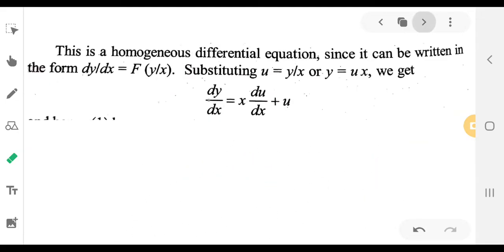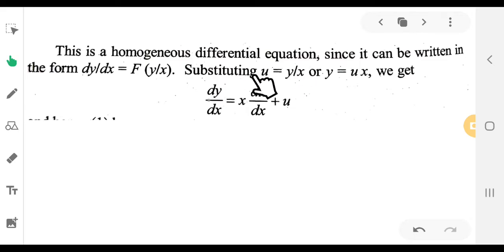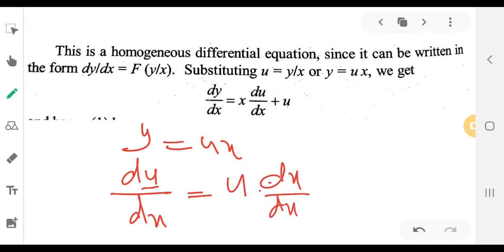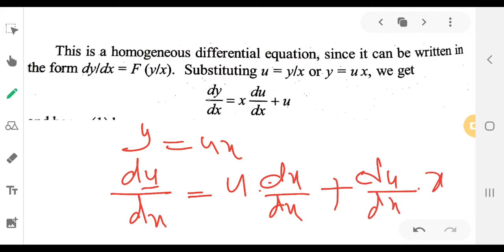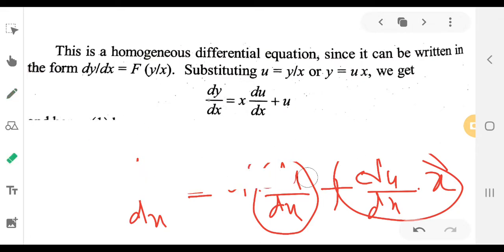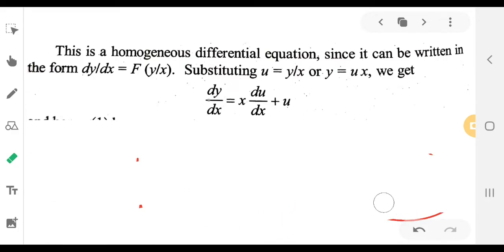Let u equal y/x. Then y equals ux. Differentiating, dy/dx equals u plus x times du/dx. So dy/dx is equal to x du/dx plus u.